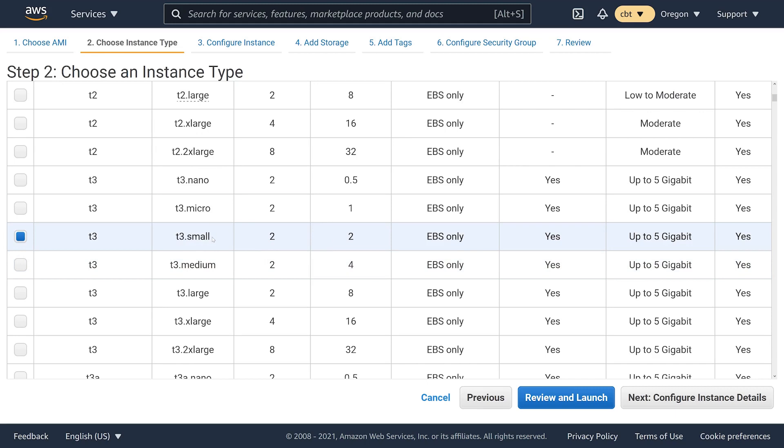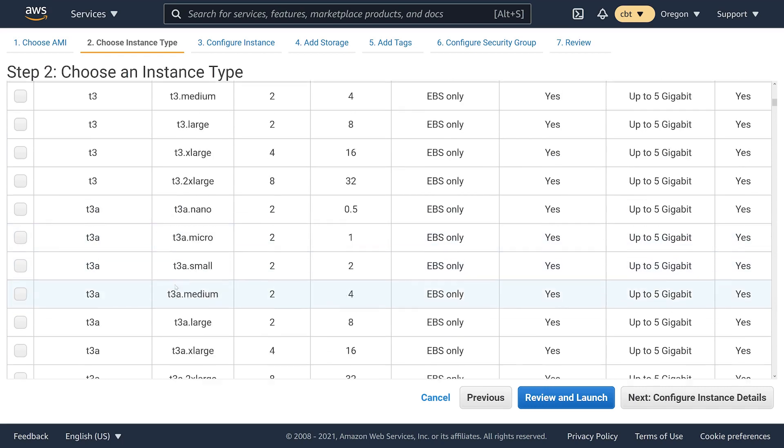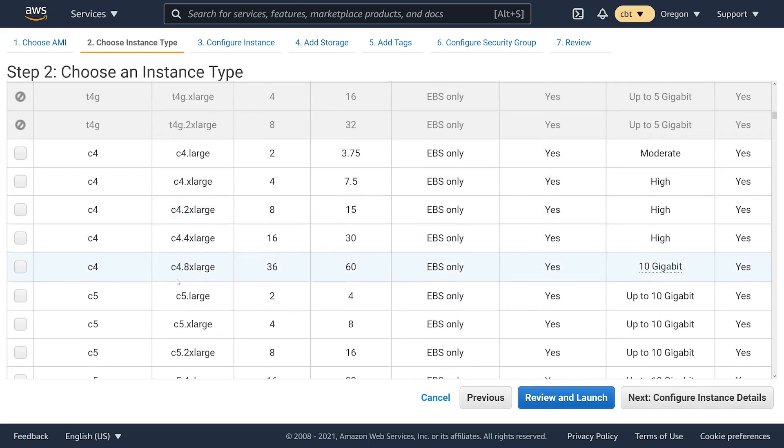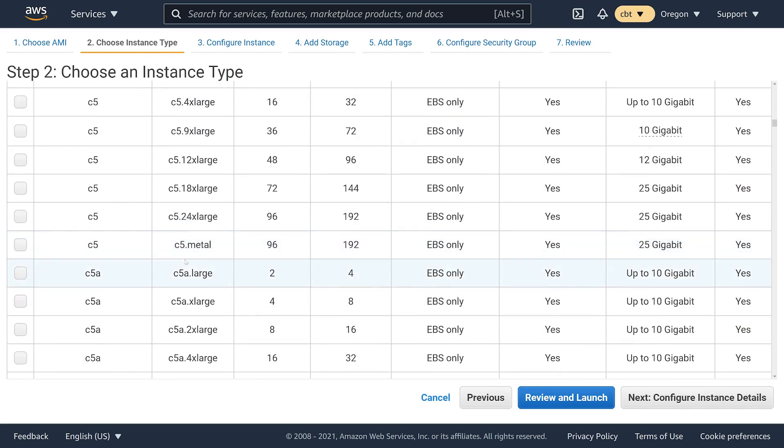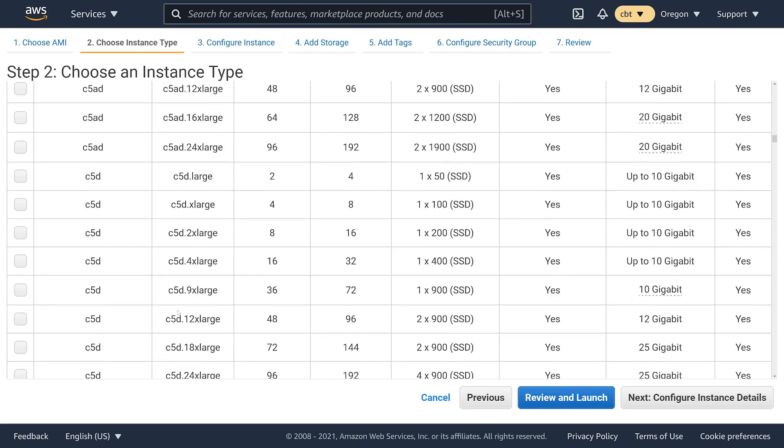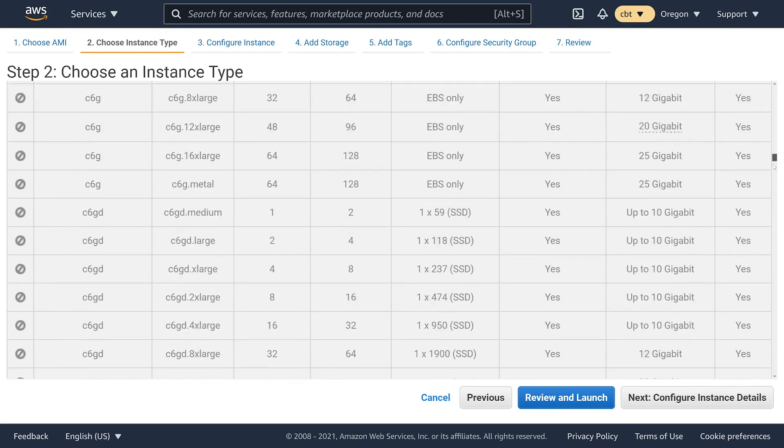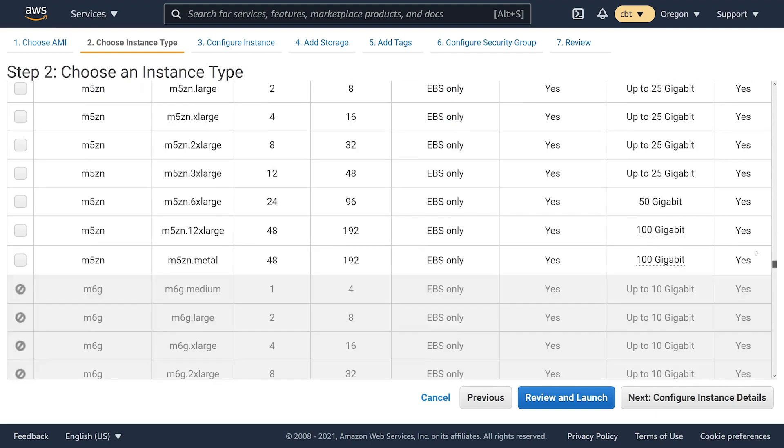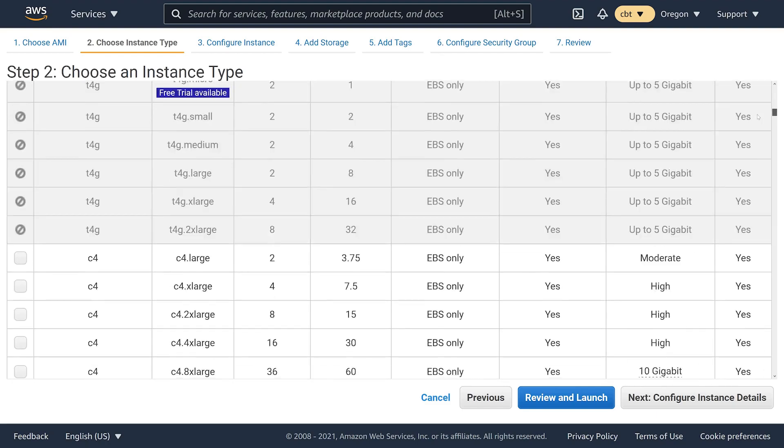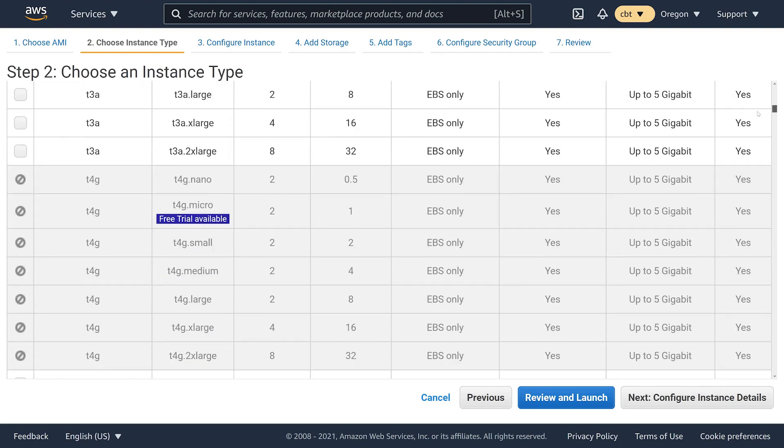The T3 series of instances is the burstable, entry level EC2 instances, so they have a lower price point than some of the much larger and more expensive EC2 instances like the C5s or the R5s. There's tons of different EC2 instance types available in AWS.